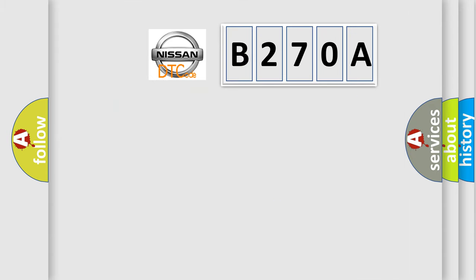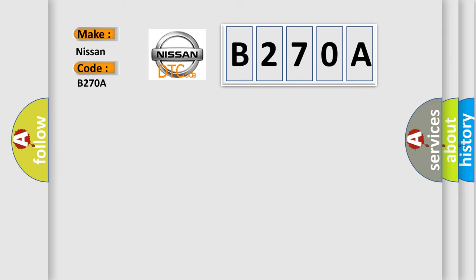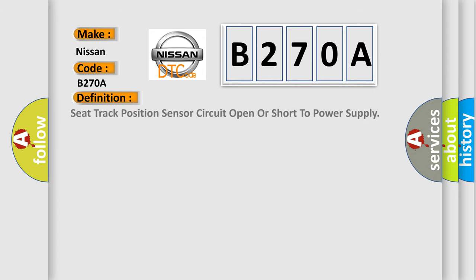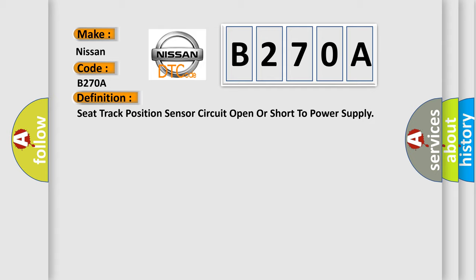So, what does the Diagnostic Trouble Code B270A interpret specifically for Nissan car manufacturers? The basic definition is: Seat track position sensor circuit open or short to power supply. And now this is a short description of this DTC code.